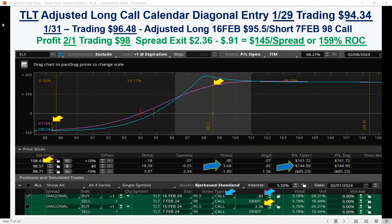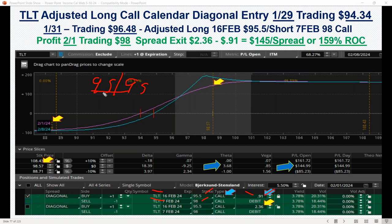So we ended up with this: started out with the 95 calendar, did the adjustment, and now we're into the 95.50 long 16 Feb, short the 7 Feb 98. We had that spread reduced down to $91 cost basis because we took a nice profit from the first adjustment. The spread then blew out to $236, so we had $145 per spread — a 159% return.